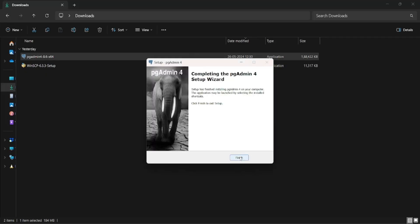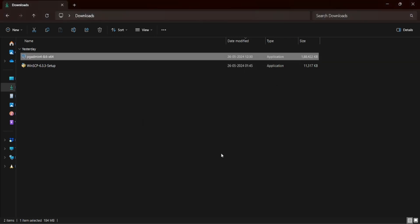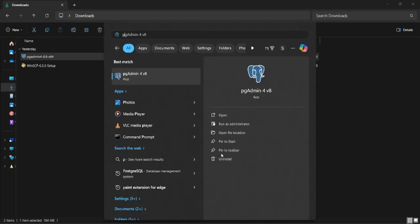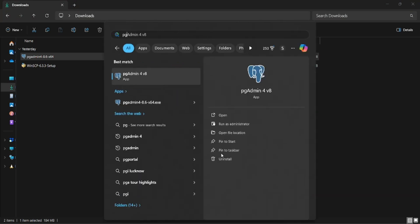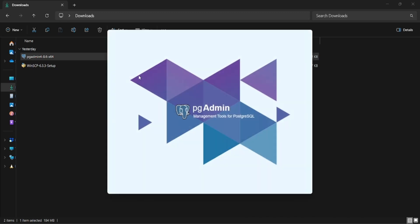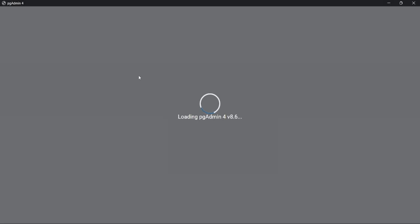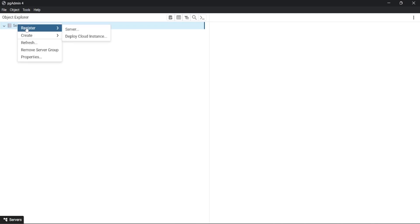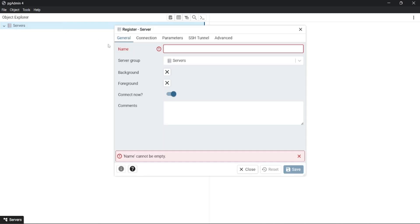Open the start menu by clicking the Windows key and search for pgAdmin. In pgAdmin, right-click on Servers in the left navigation pane, click on Register, and click on Server. Give the server a name.